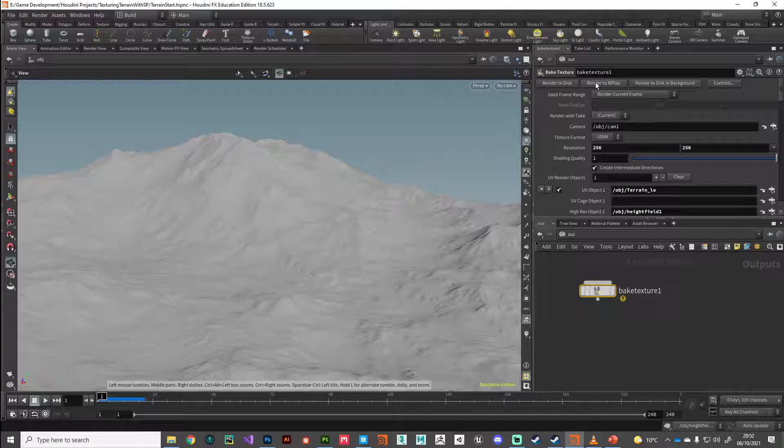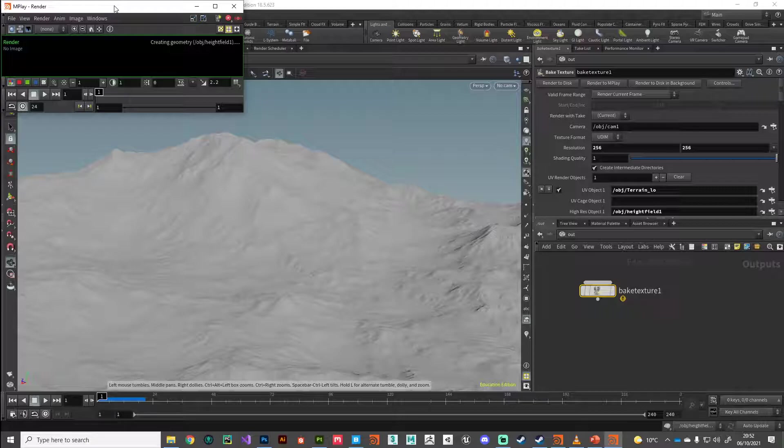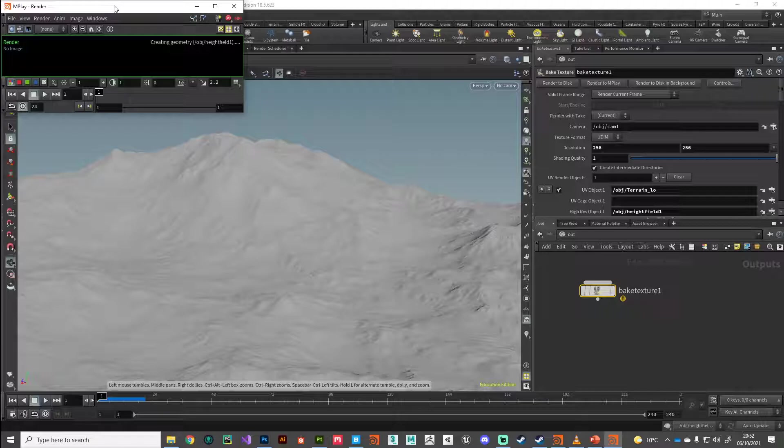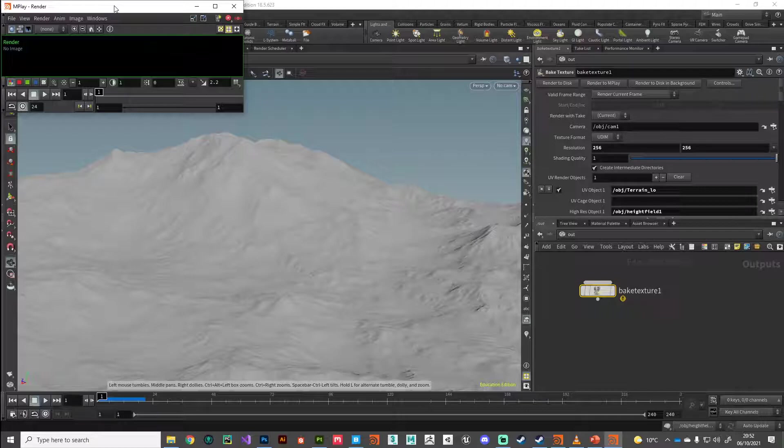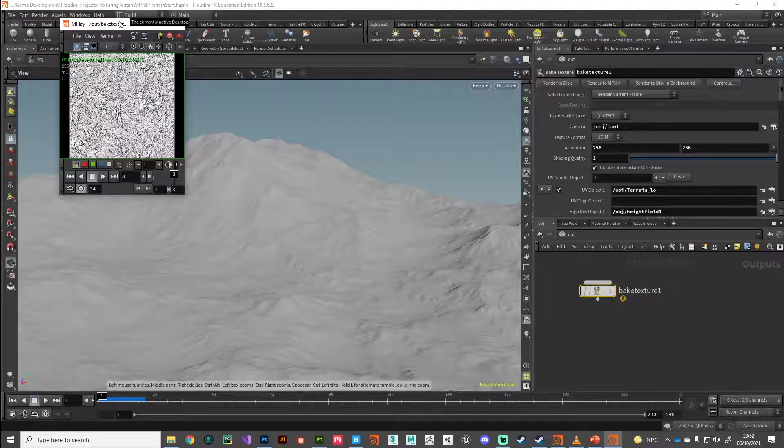This usually is pretty quick, so I'll keep the video running. But what it's going to do, it's going to render. Oh, here we go. Right on schedule. It's going to start rendering out those maps that we requested. I'll give it a second.